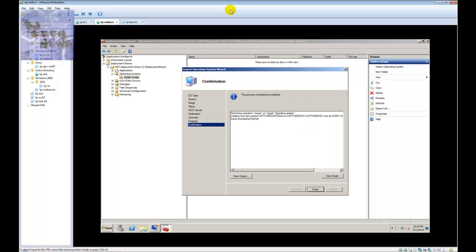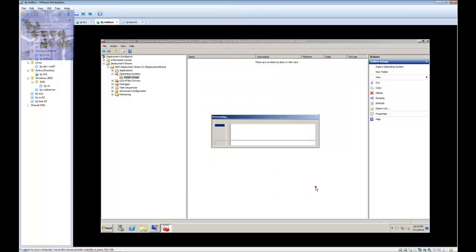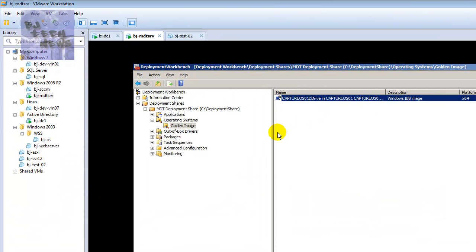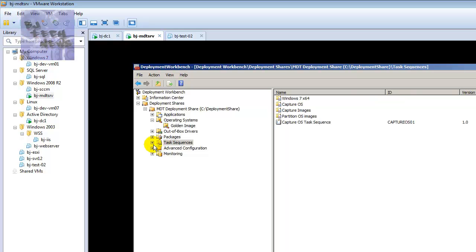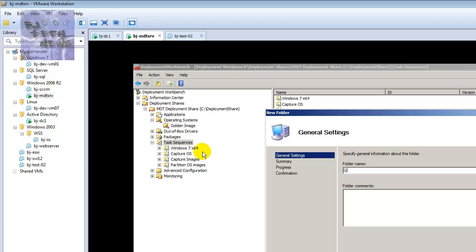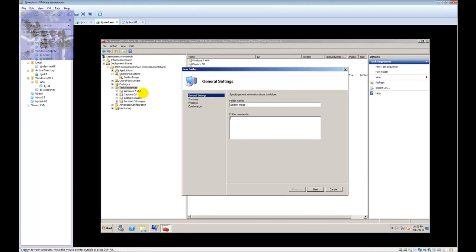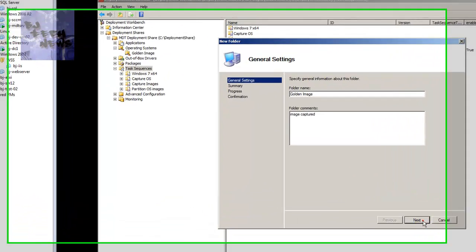The captured WIM image imported successfully — that's a good thing. Hit finish. Now we're going to create a task sequence. Inside the task sequence I'm going to create a folder and call it 'Golden Image.' You can call it whatever you want — 'Captured Image,' whatever — it's up to you. Hit next.